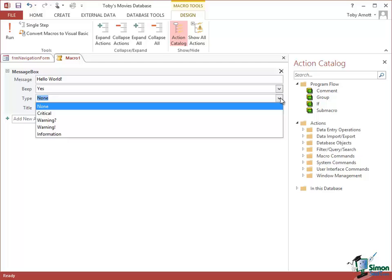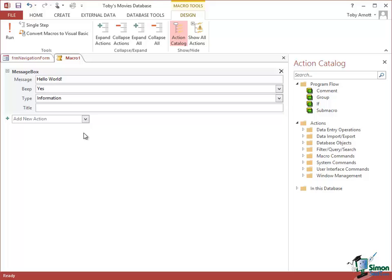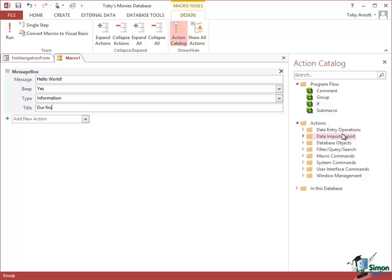Next argument, it says what type? You may have noticed in Windows Messages that you get an icon that basically indicates what sort of message it is. Is it a warning message, some sort of critical failure, or just informational? I'm going to say that this is just informational. And the fourth and final argument is the title. Let's say as our title: our first macro.